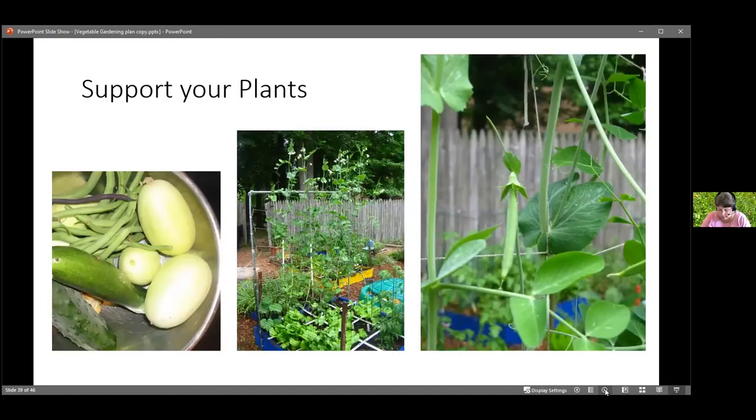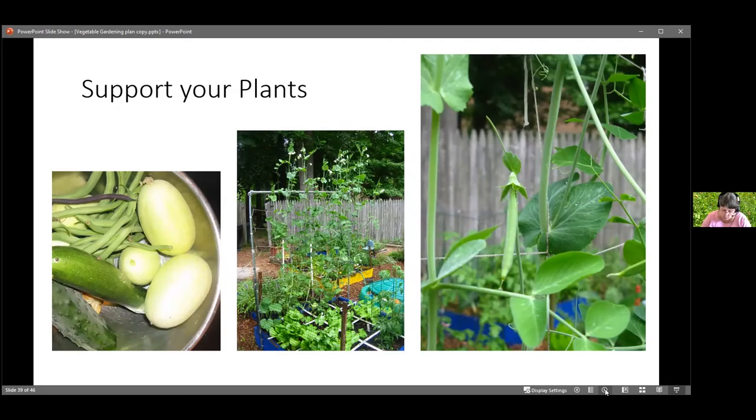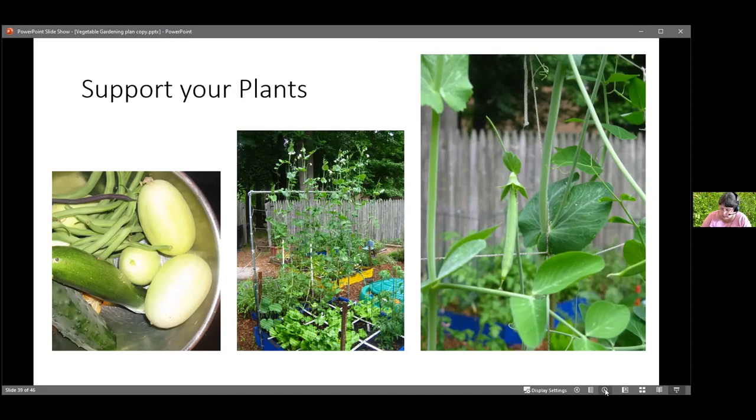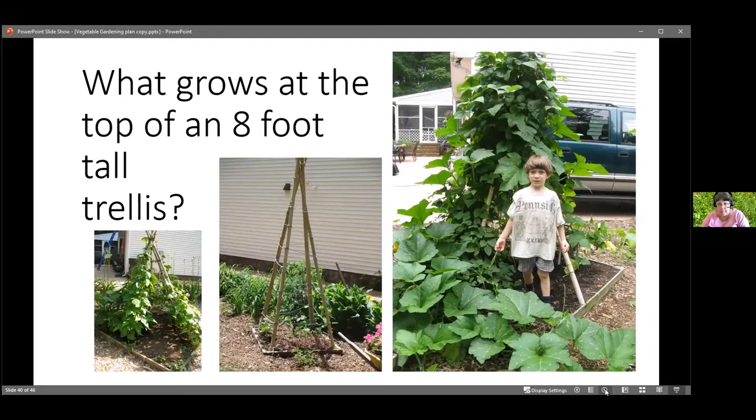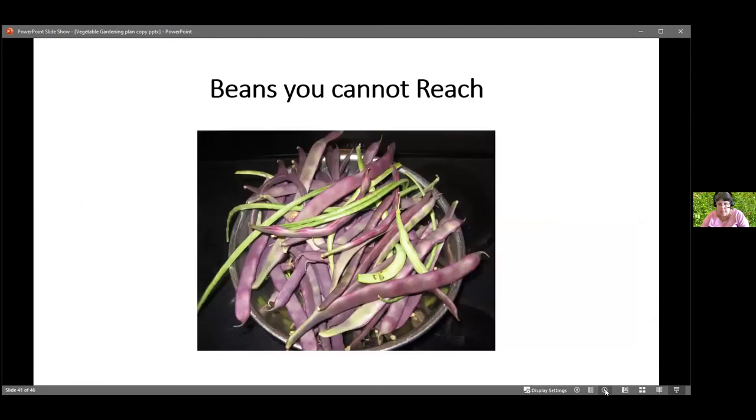The last topic we will touch on is to support your plants. If you have plants that are labeled pole, runner, vining, or needs a trellis, then build a trellis or a bean teepee. If you want to plant tomatoes, you will need a support system. Keeping some plants away from the soil will help with disease control. Do you know what grows at the top of an eight-foot-tall trellis? Beans you cannot reach.